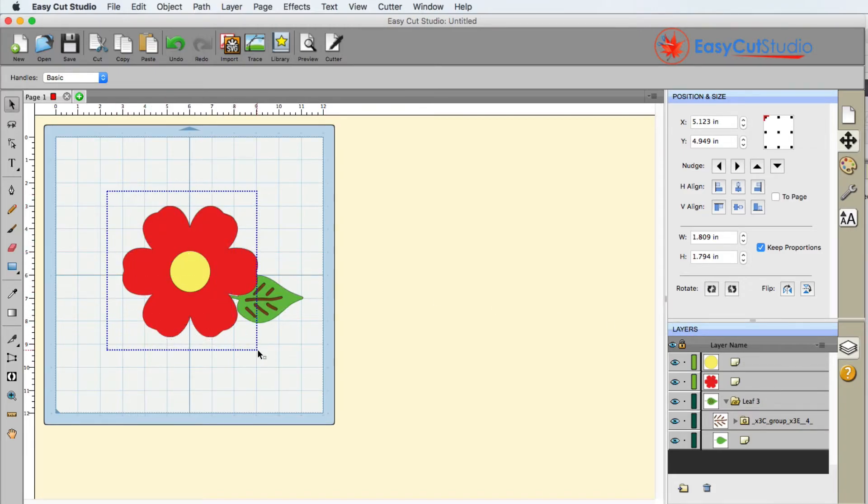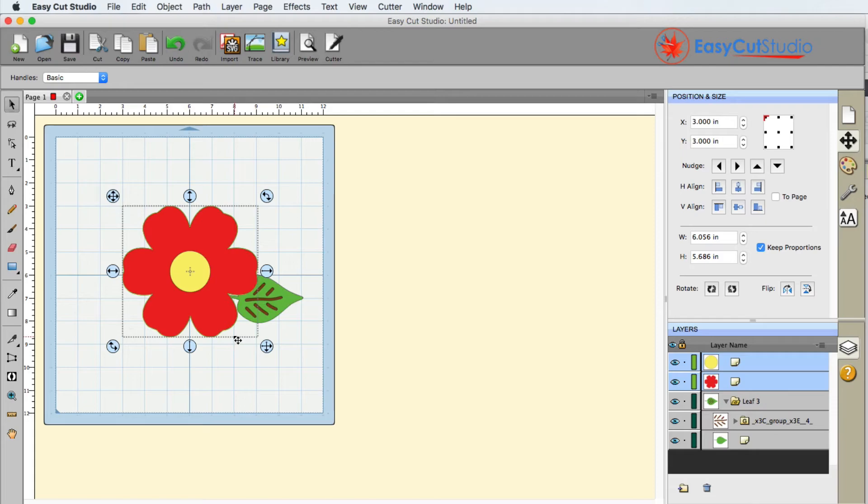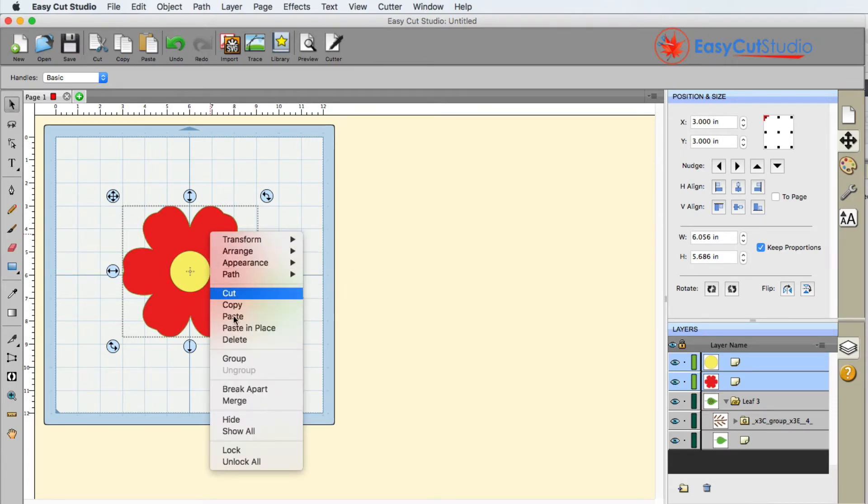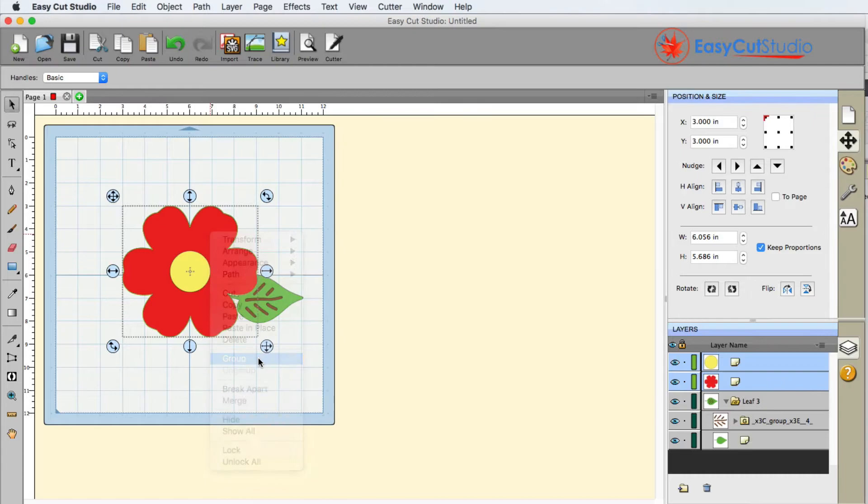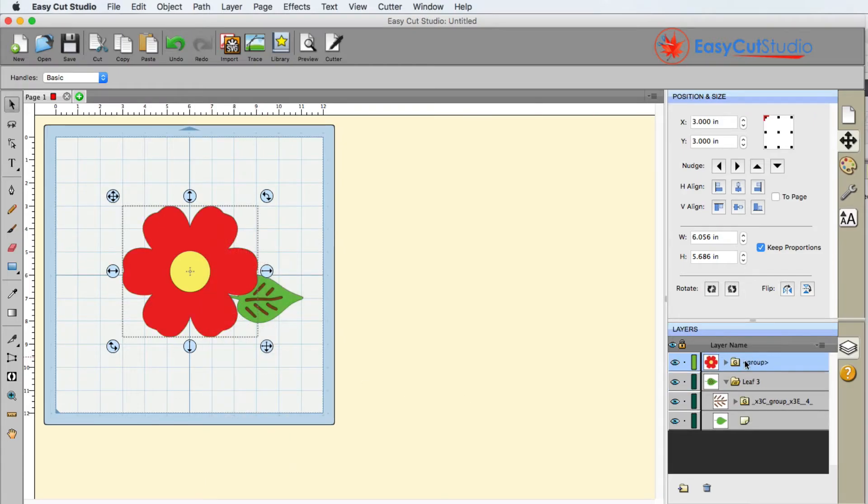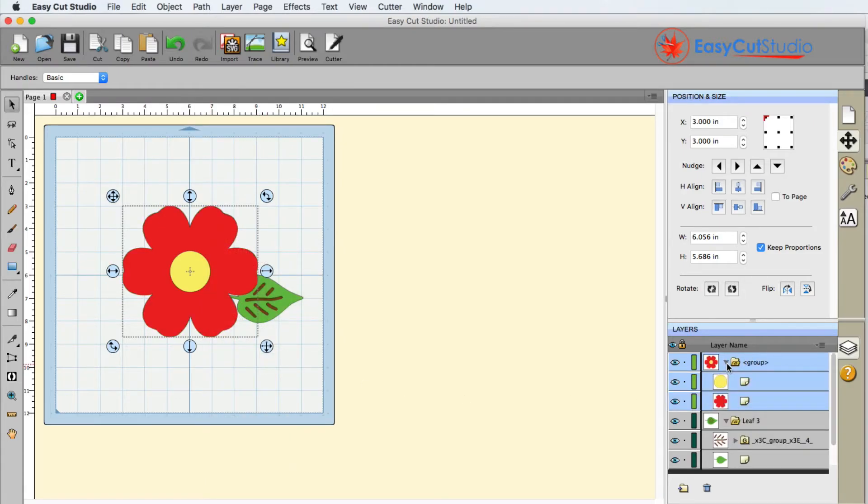If I need it to be grouped again, I can select both of the shapes here, right click and go to group. Now you'll see that it's in a folder again where I can use the down arrow and see what's in there.